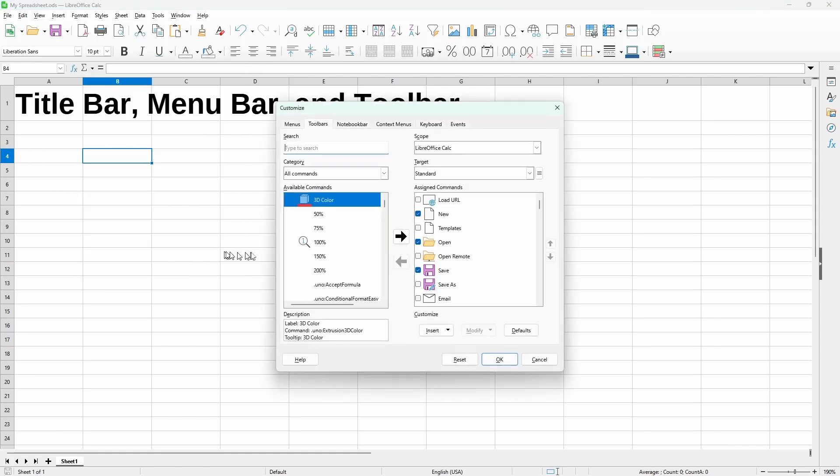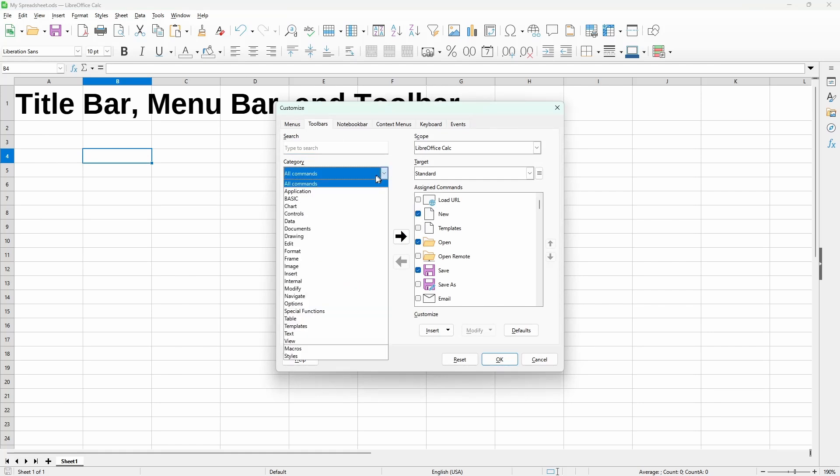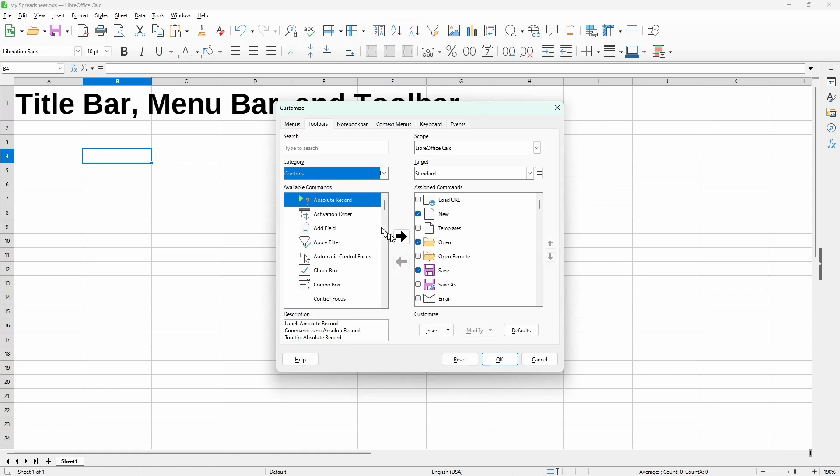So under the customize dialog, for toolbars, we can pick specific ones. And then we can actually add or remove icons and also change the order of the icons.